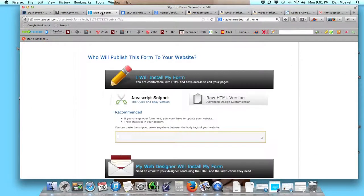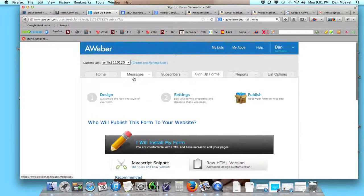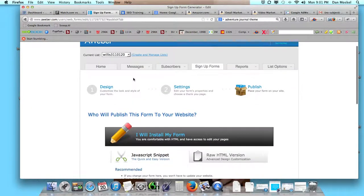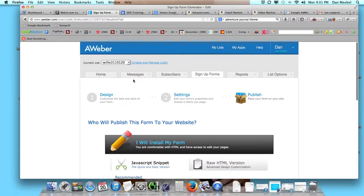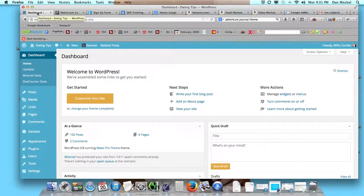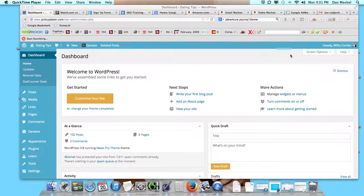The email provider we're using is AWeber. I strongly encourage you to use AWeber. However, if money is a little tight, you can use MailChimp. They will provide you with a free service. There's a few restrictions to that, but let's go ahead and we're going to add this.